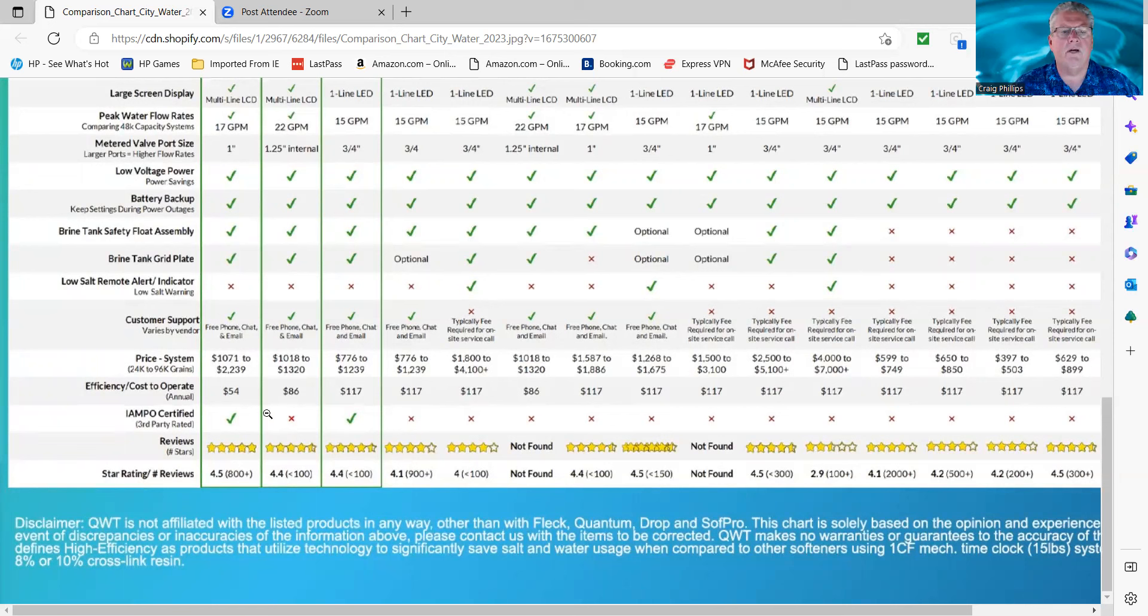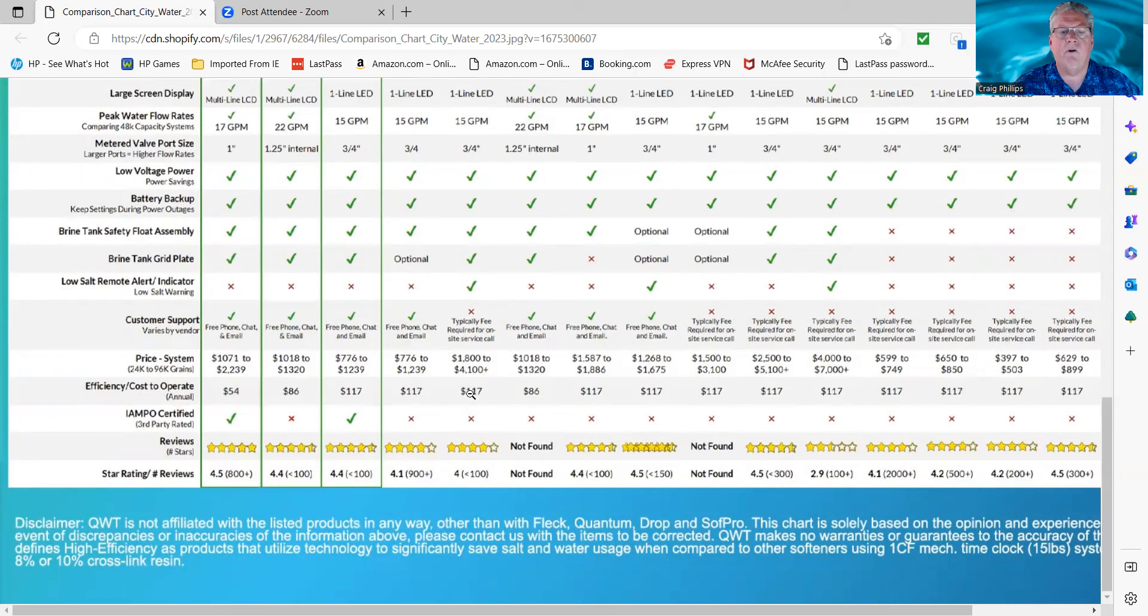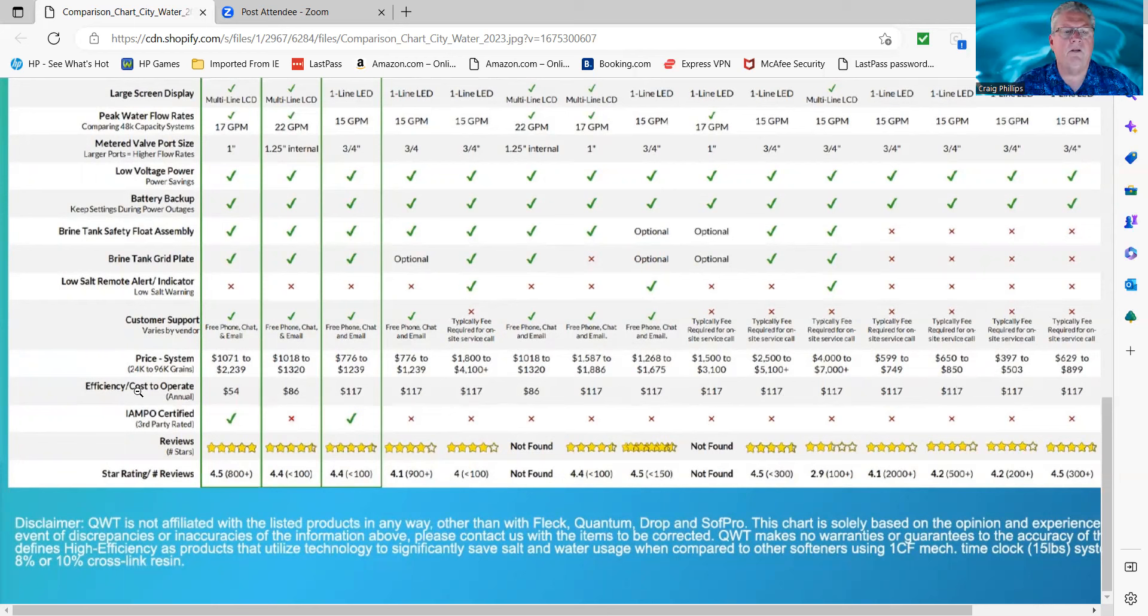So if you take this savings of $54 versus the average across the board, that's over a $50 a year savings. These systems last 10, 20, 30 years if they're good quality. Big box, not so much, but the rest of these will. So that's a big savings for you. So you want to look at that. 10 years at $50, that's 500 bucks, right? So you either pay it now or you pay later.